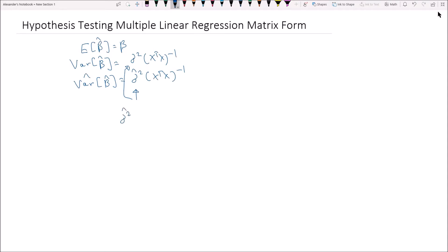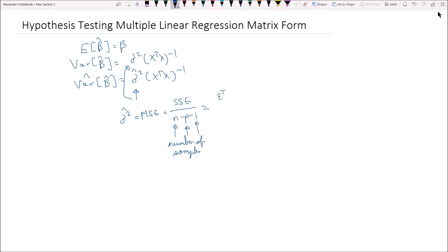σ̂² is calculated as the MSE, the mean squared error, which is equal to SSE divided by n minus p minus one, where p is the number of regressors of interest, the one is for our β₀, and n is the number of samples. This can also be written as ε̂ᵀε̂ over n minus p minus one, and this is our estimator for the population variance in the model. Since we can't exactly determine this variance, we use the estimator σ̂².